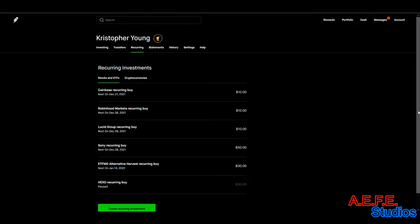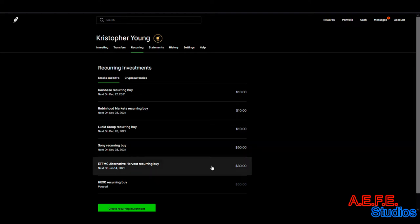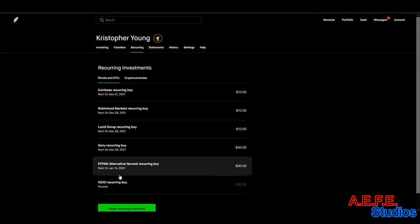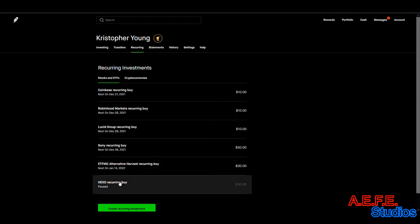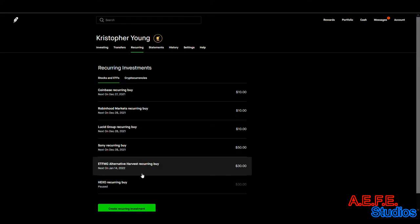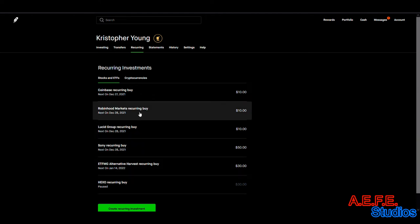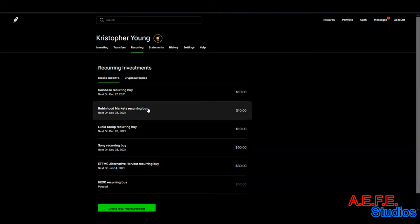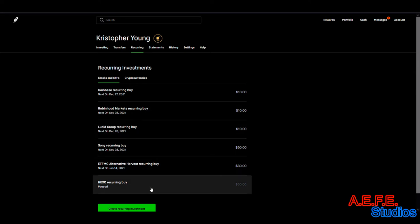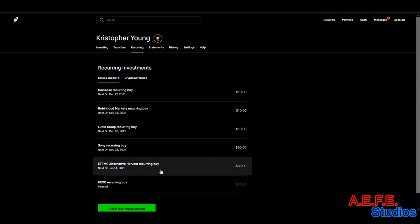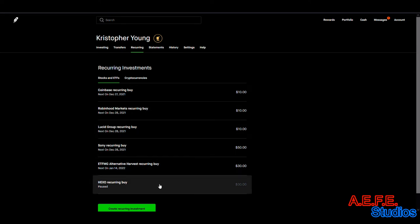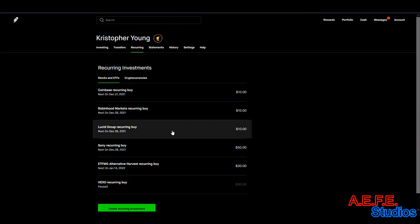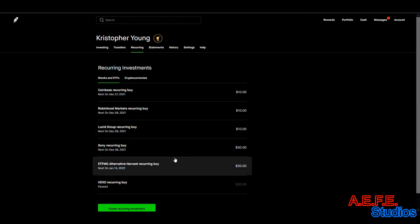MJ is a bunch of cannabis stocks. If you want to get into cannabis, MJ or ETFMG is a good way to get involved. Hexo is also cannabis. I see these two going up. These are weekly, and these two are monthly. We're doing $30 a month for MJ, $30 a month for Hexo, $50 a week for Sony, and $10 a week for these others.